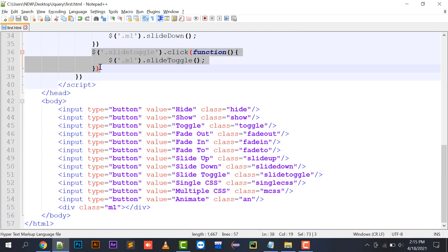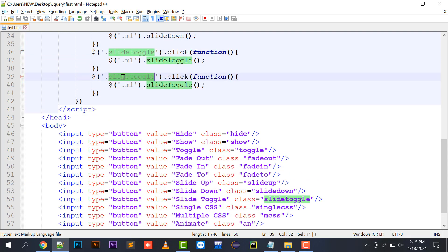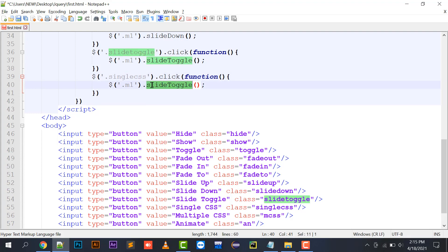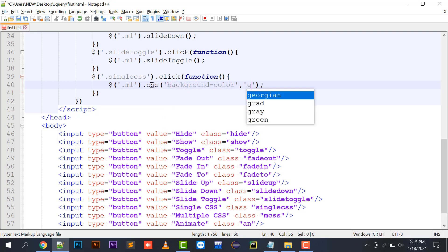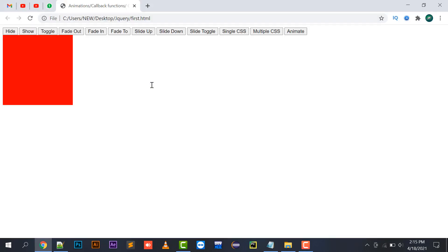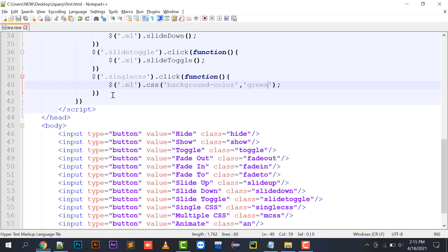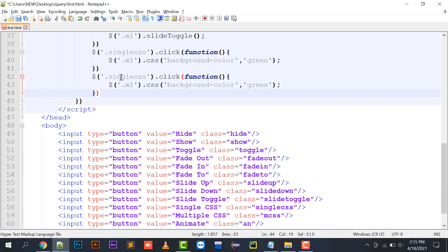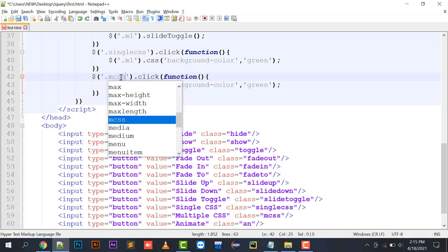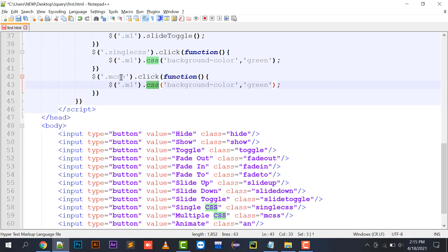Next is single CSS: `$('#m1').css('background-color', 'green')`. With single CSS you change just one property at a time. Clicking the single CSS button converts the background color to green.